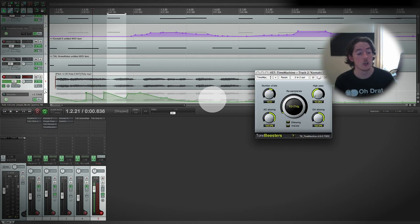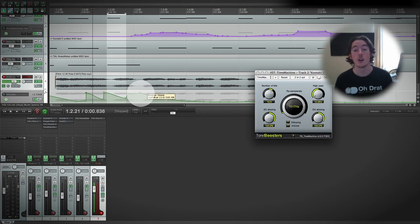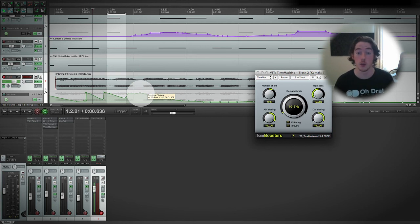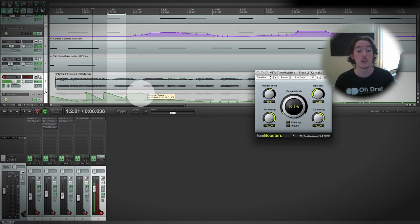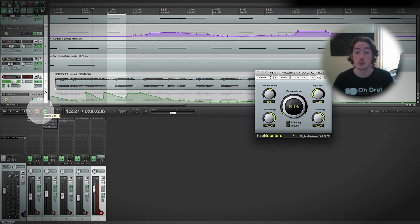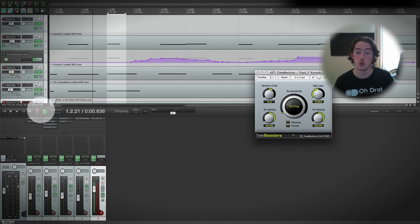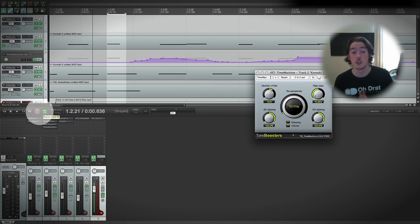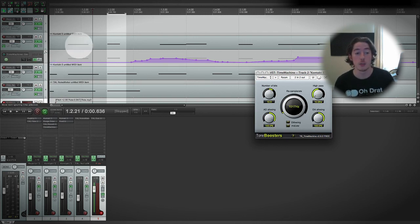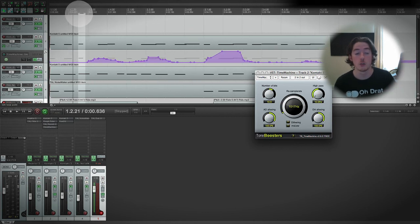One last important thing to remember: at no point did we need to be in transport Record mode while doing any of this. Automation record mode — whether Touch, Latch, or Write — is completely separate from the main transport record. So don't forget that if you set anything to Write, Touch, or Latch mode, you will still be able to record audio or MIDI whether or not the transport is recording.